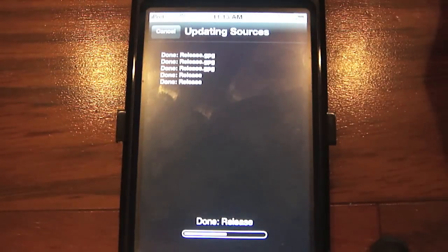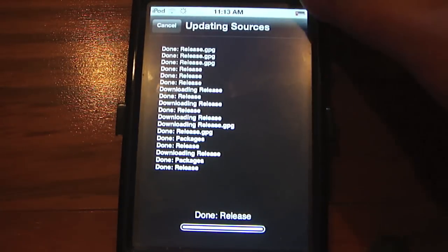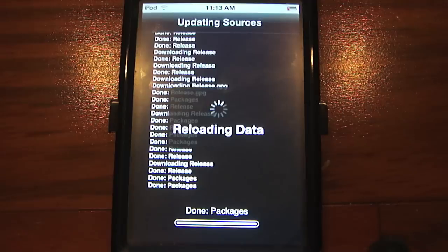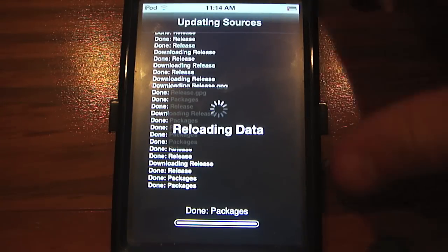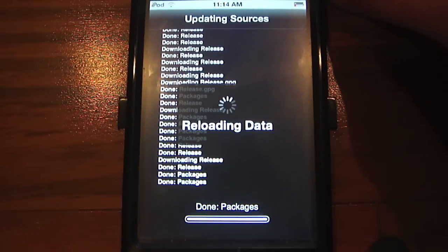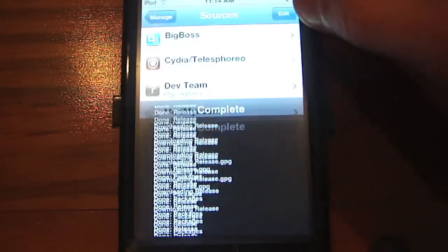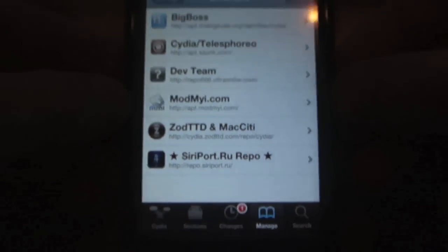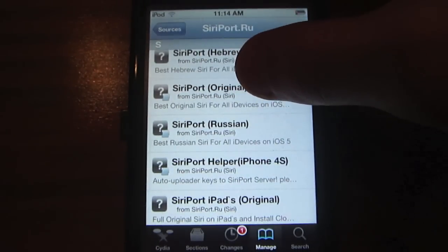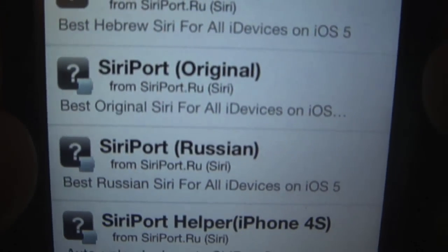It's going to update the source list and download all the data that you need. Once it's done reloading, return to Cydia and you'll see a new repo called siriport.ru repo. Click on that and scroll until you see SiriPort Original.